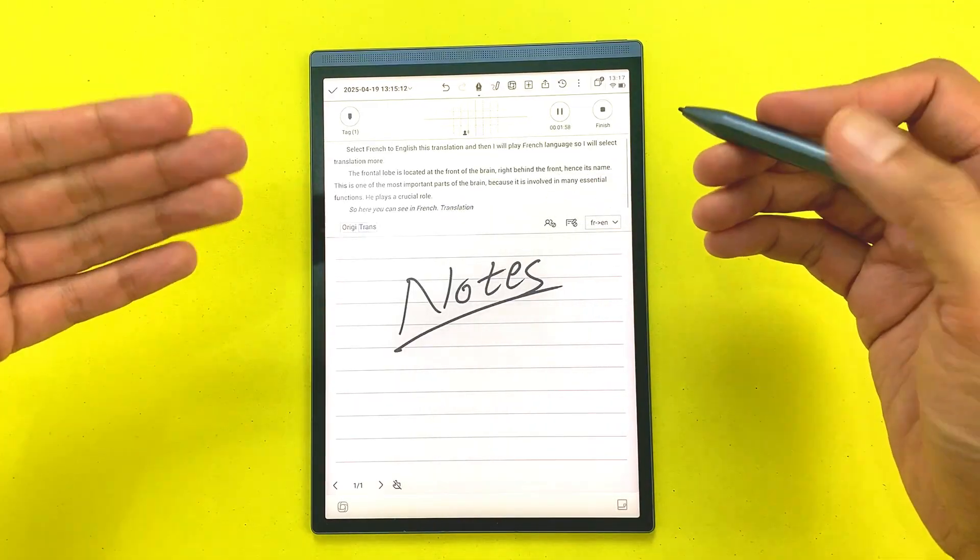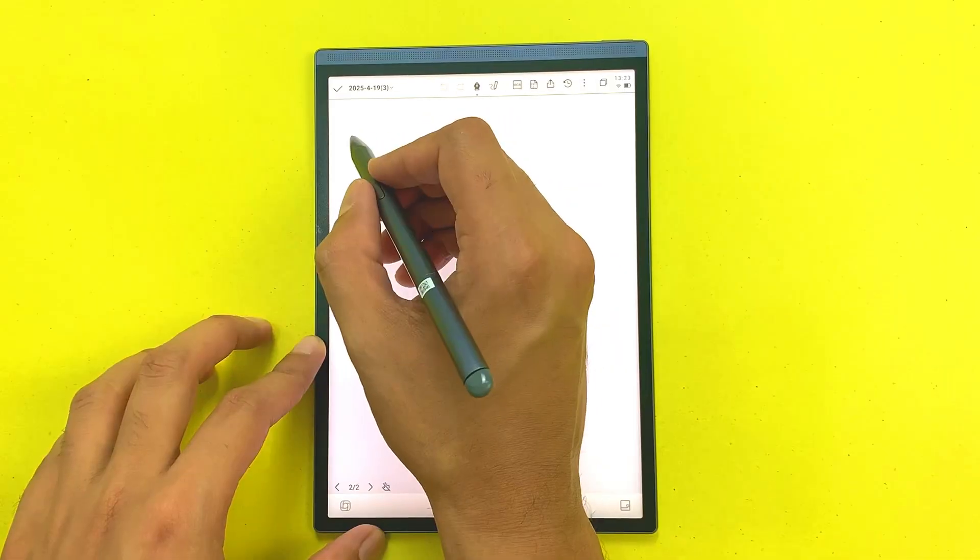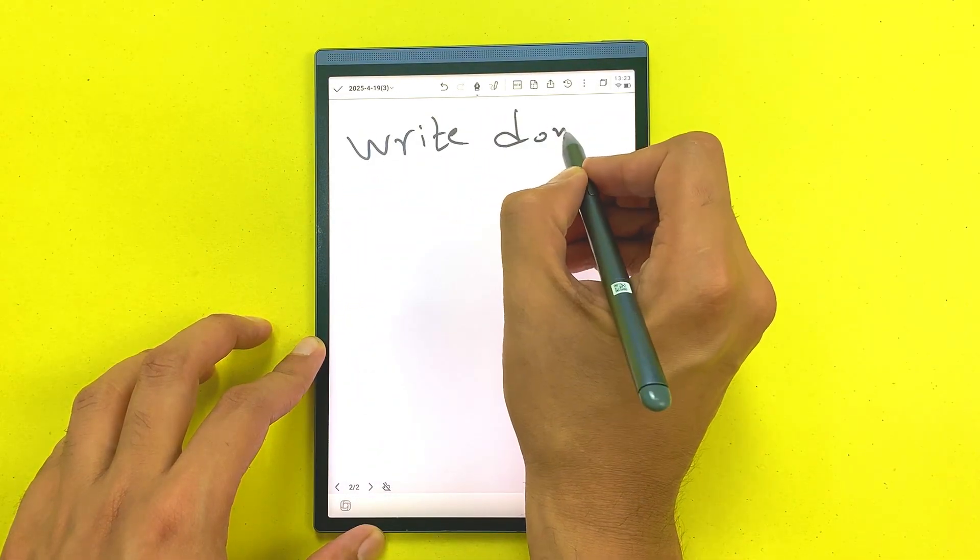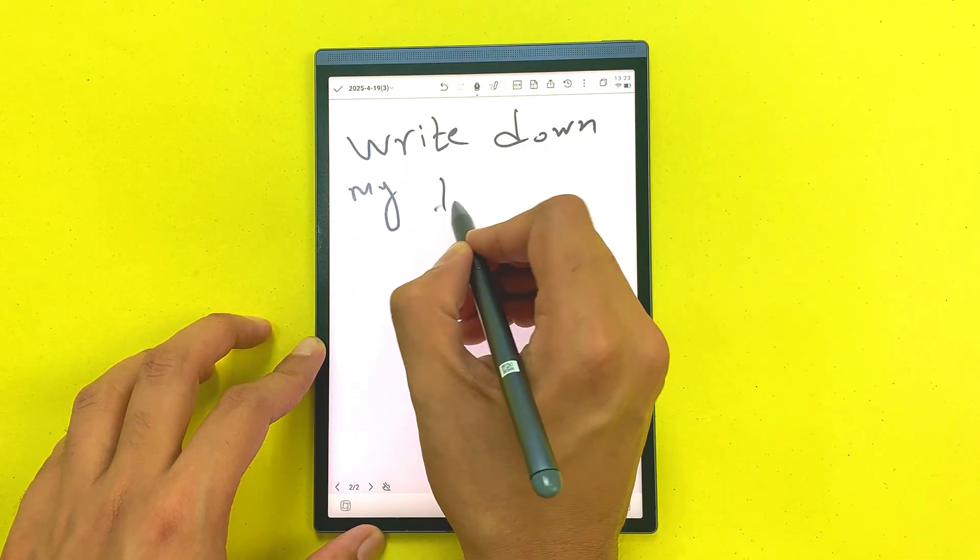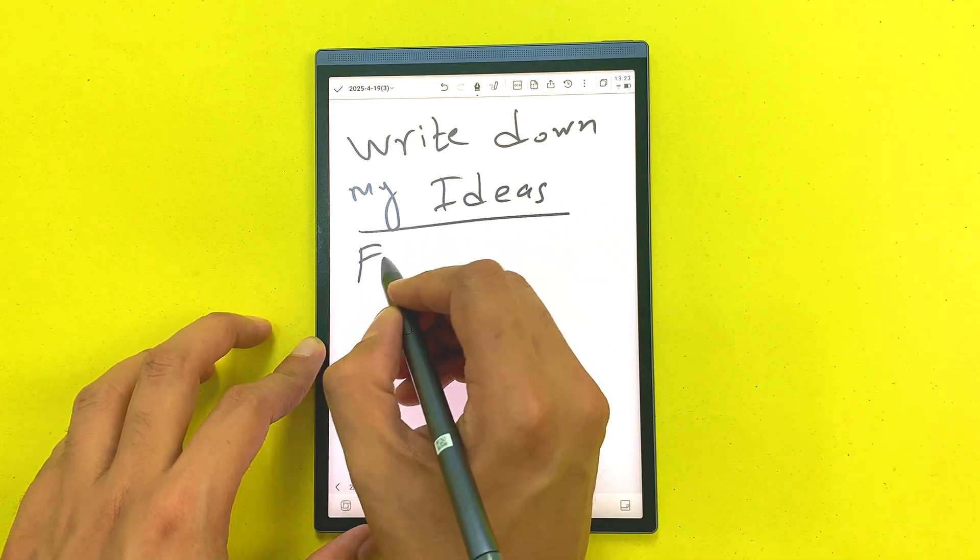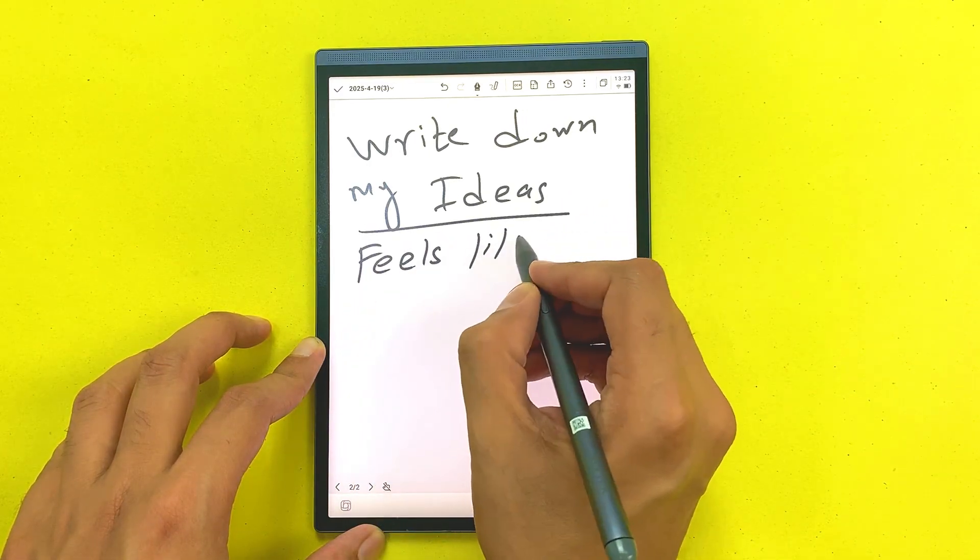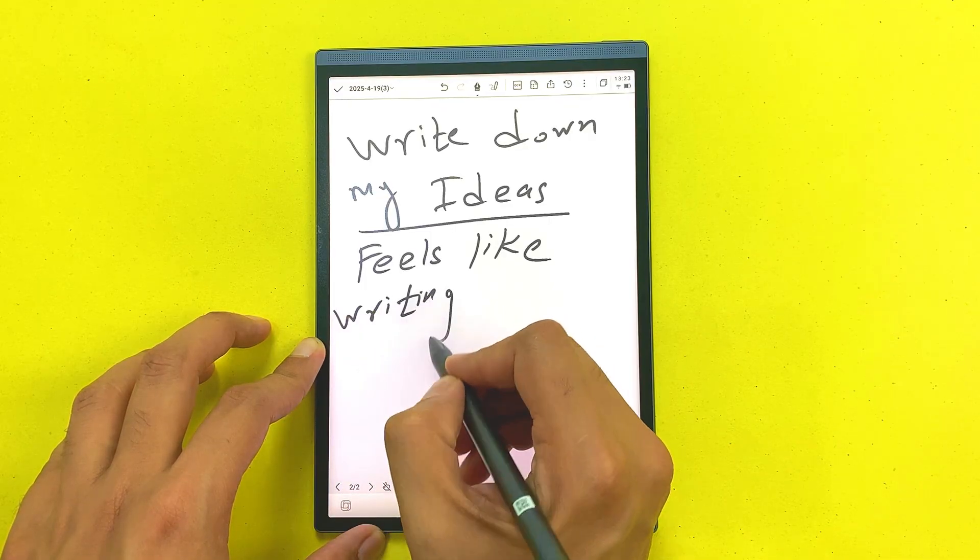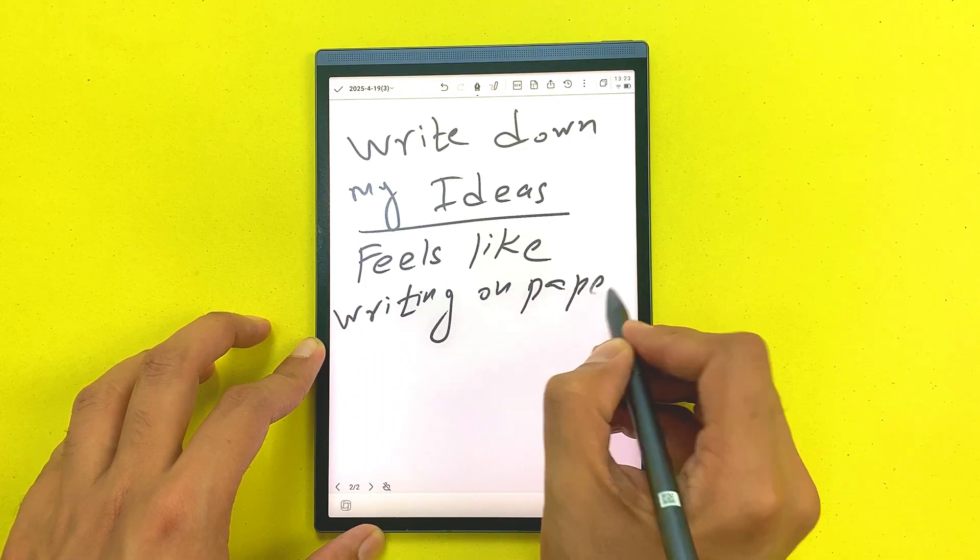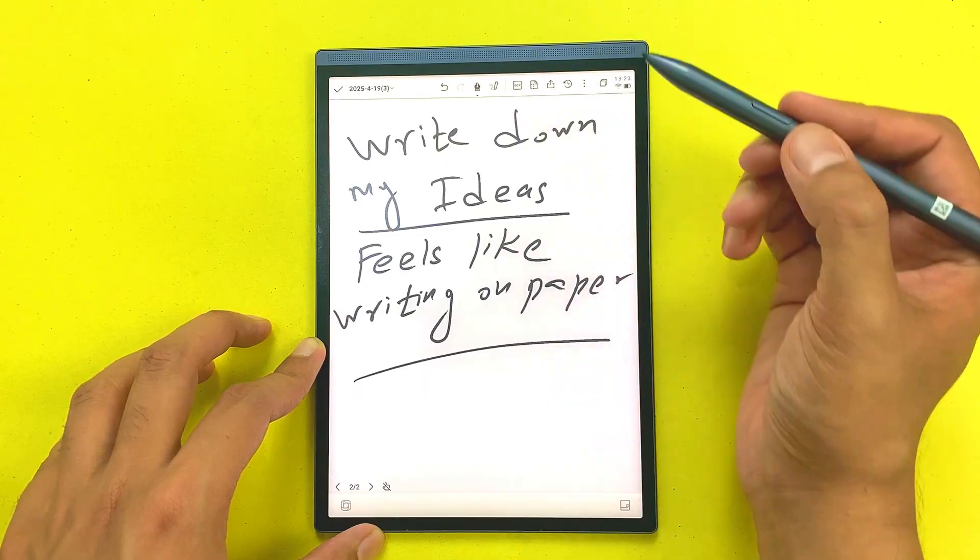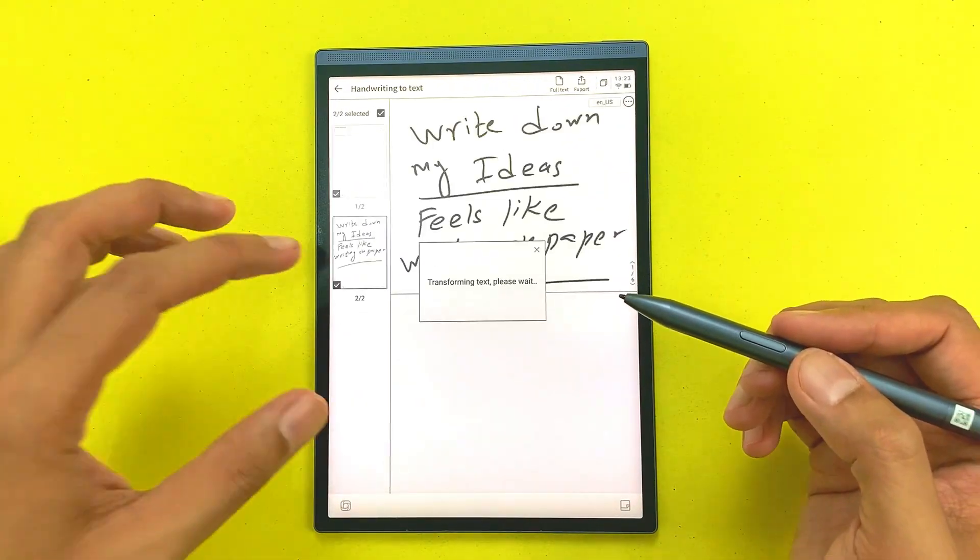I still love writing by hand like many people do. It helps me think better and writing on this thing really feels like paper, super smooth with no delay and it even converts my handwriting to text which makes everything more organized. Here I use OCR feature and you can see it will convert my handwriting to text, so this is really amazing.